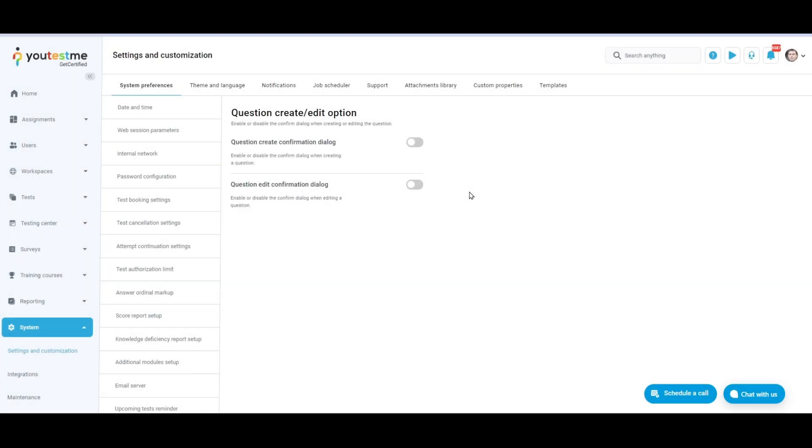We are currently on the Question Create and Edit Option Settings. This feature allows you to turn on or off the Confirm dialog when creating or editing the question in the Question Pool and the Test Creation Wizard.